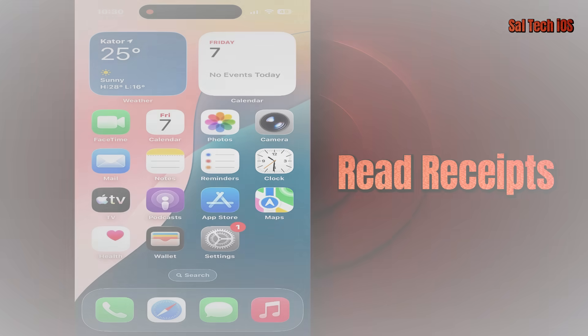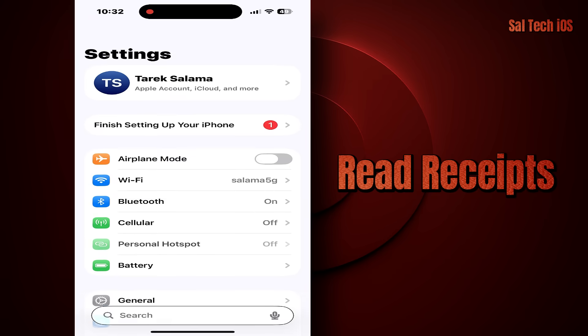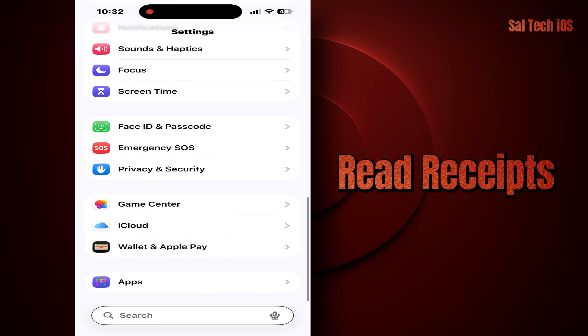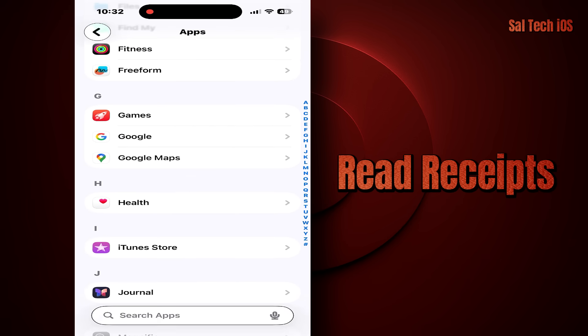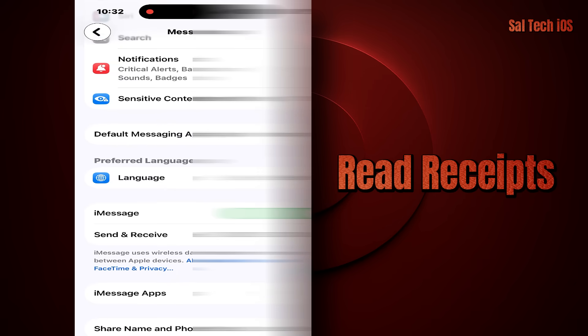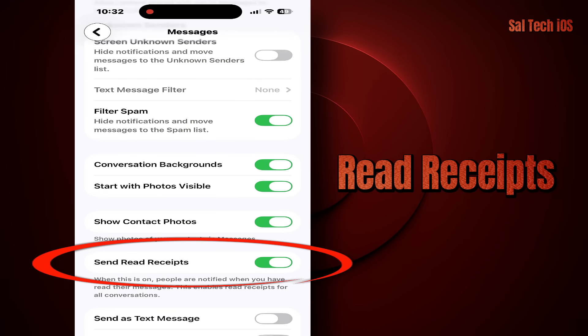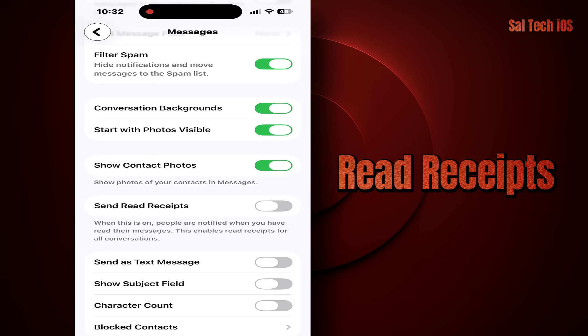5. Read Receipts. The Read Receipts feature lets others know when you've read their messages and at what time. It's not a direct security threat, but it's definitely a privacy concern — it can cause awkward or tense situations, especially if you've seen a message but haven't replied yet. Solution: Go to Settings > Messages > Send Read Receipts and turn it off. That way, no one knows you've read their message unless you respond.